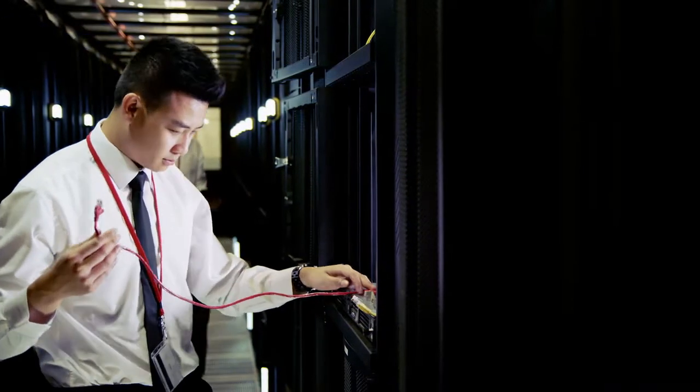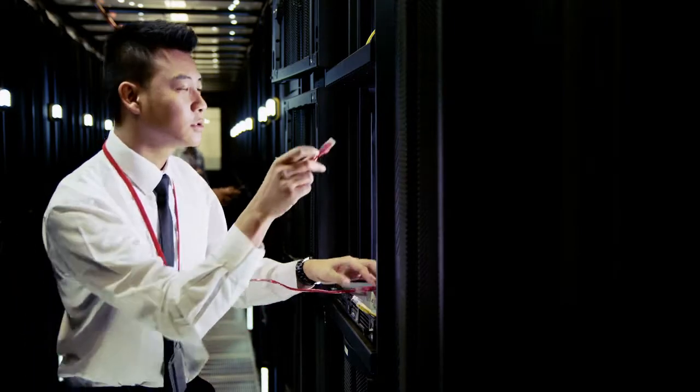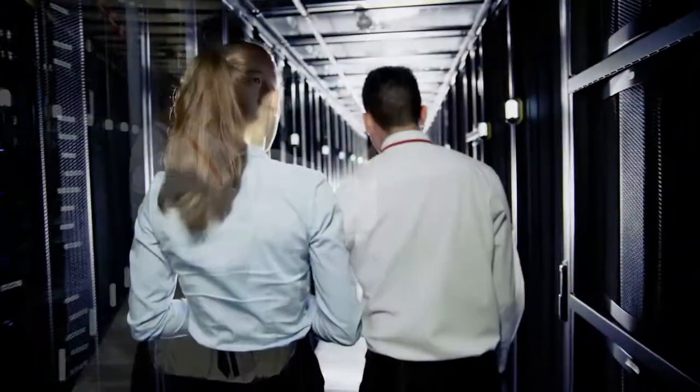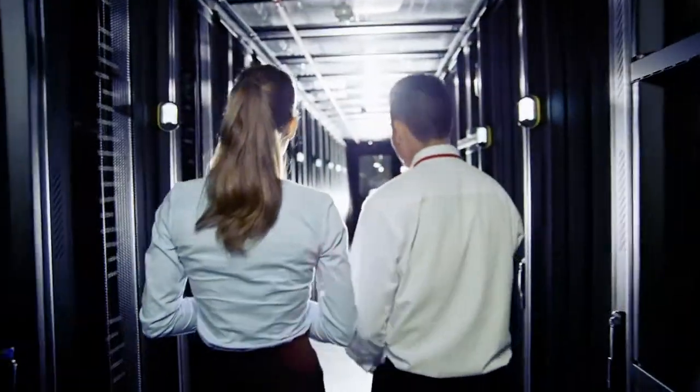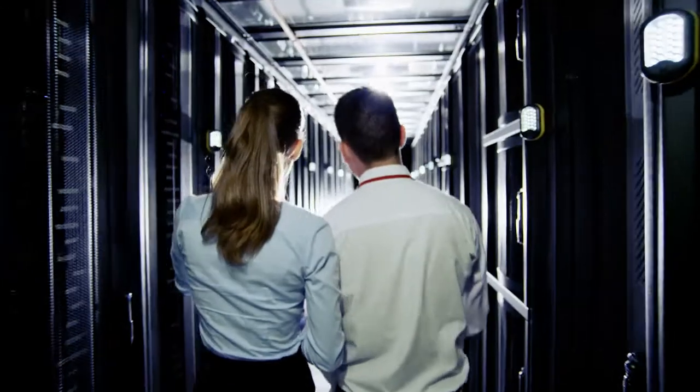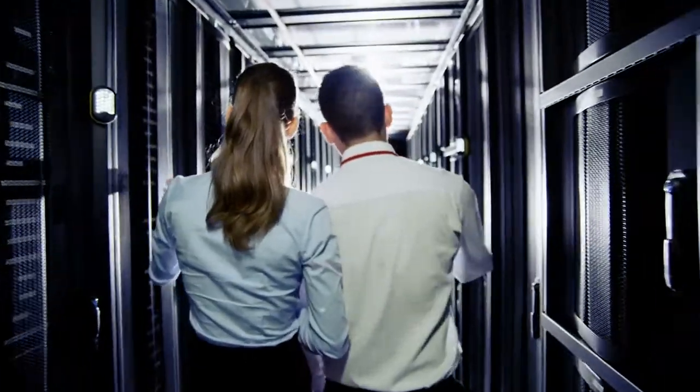VCE has traditionally used EMC storage solutions as the foundation of the v-block. The introduction of the VX Rack with EMC ScaleIO provides ultimate flexibility and is a logical choice for software-defined storage.